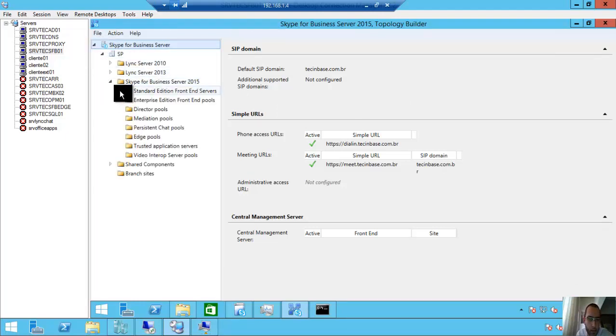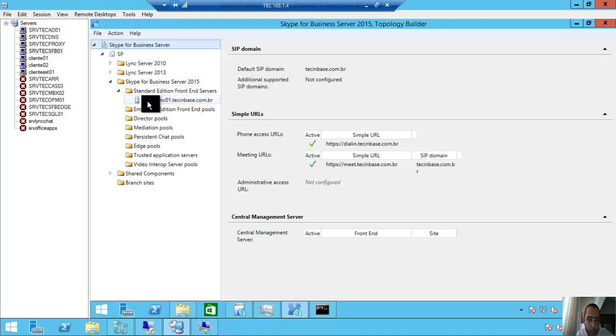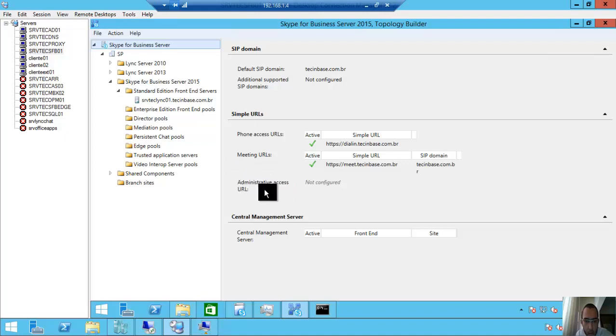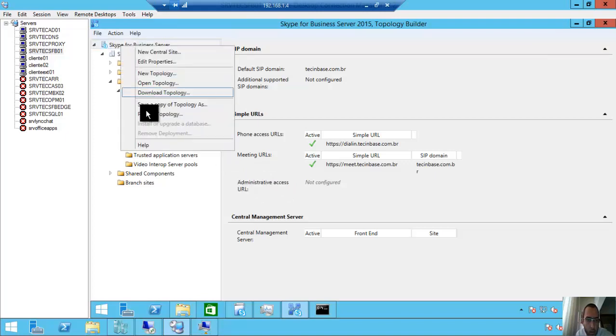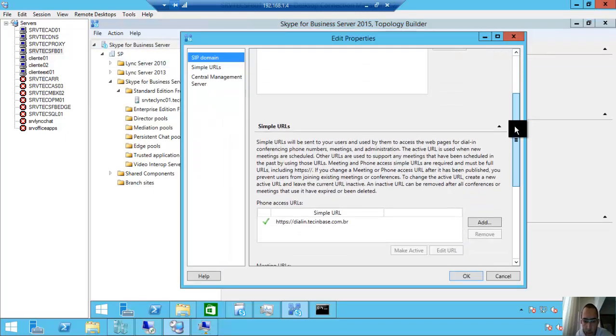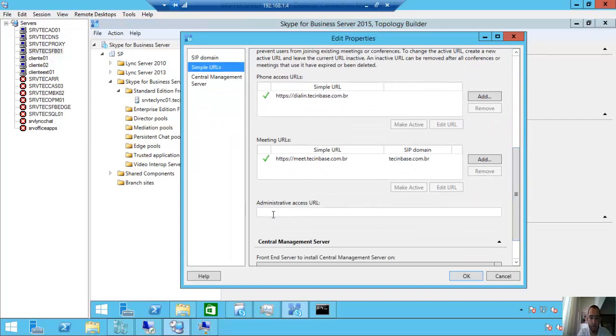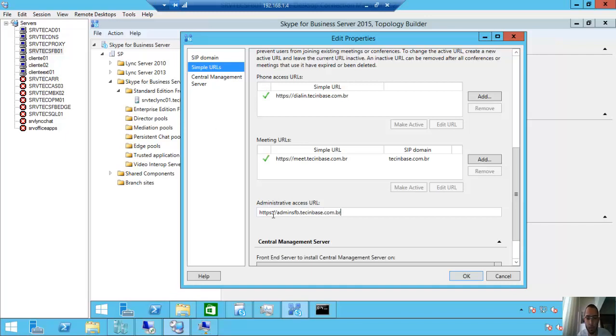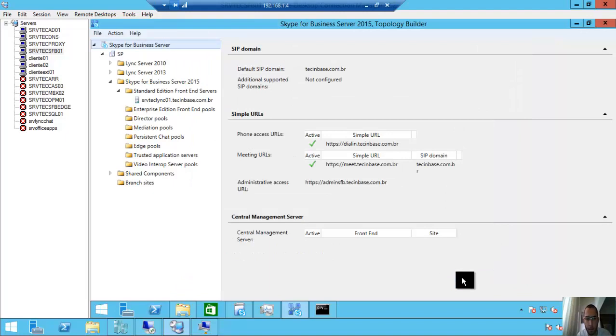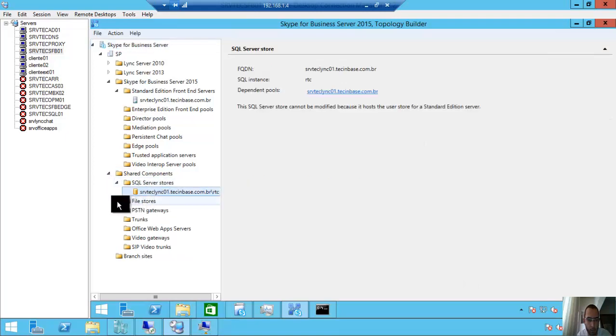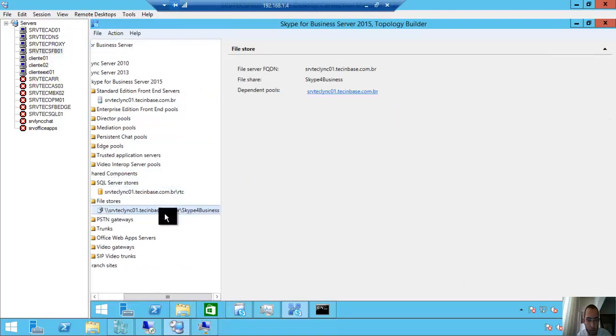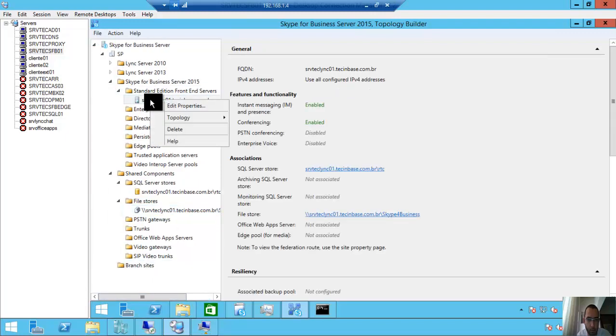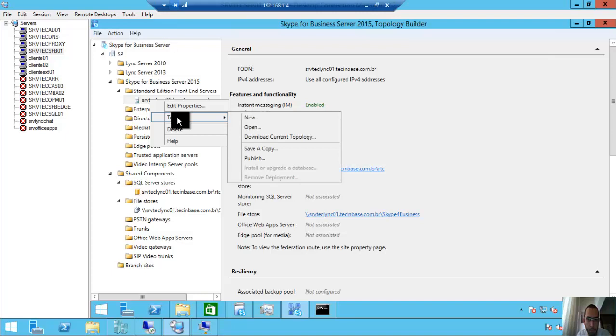Here, standard edition server, front-end SRVTECLYNC01.techinbase.com.br. Simple URL. Access URL, properties. Edit properties. Here you can put new HTTPS admin—sfb.techinbase.com.br. Shared components, SQL Server store, file store. That's it, right?